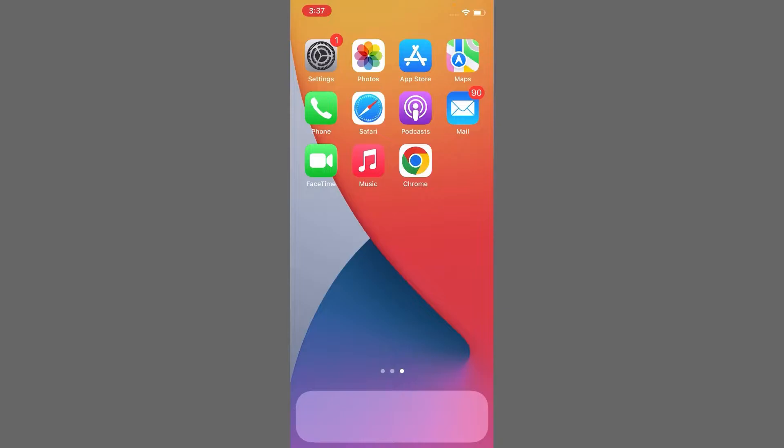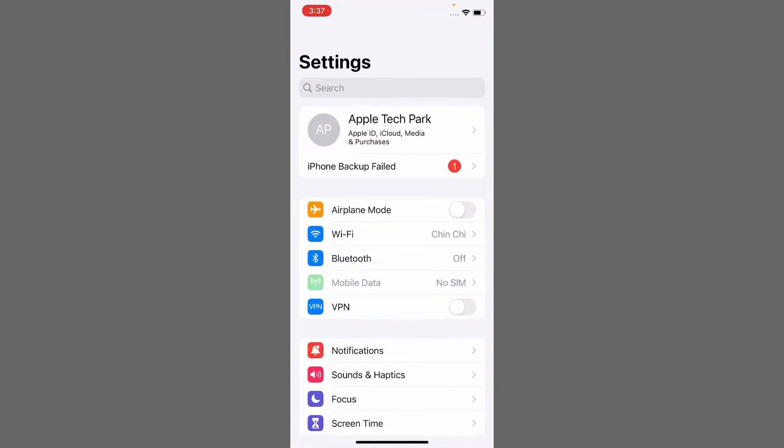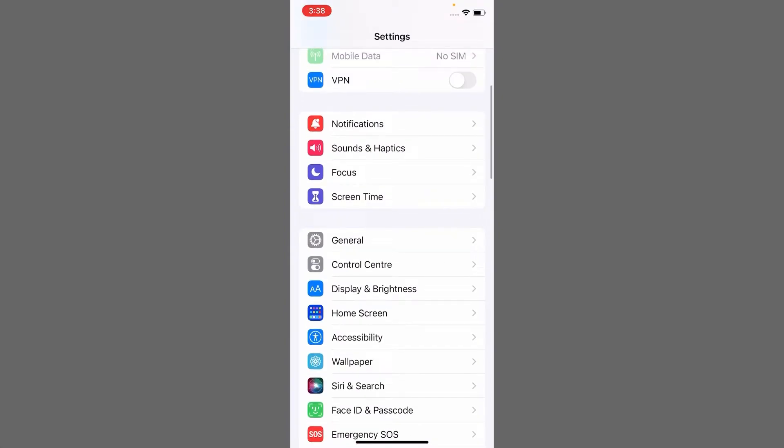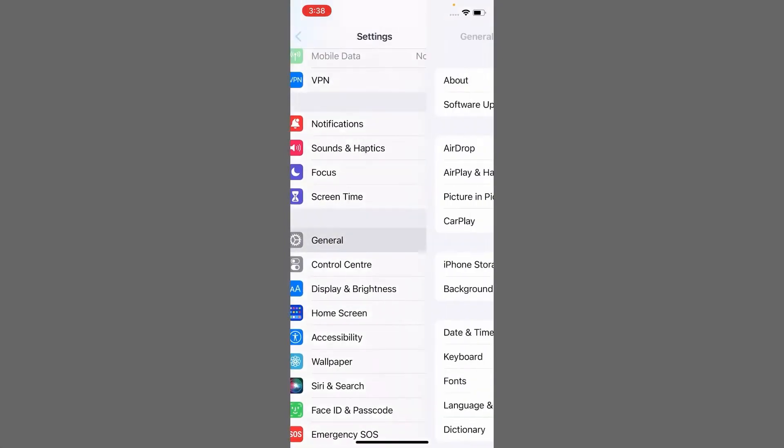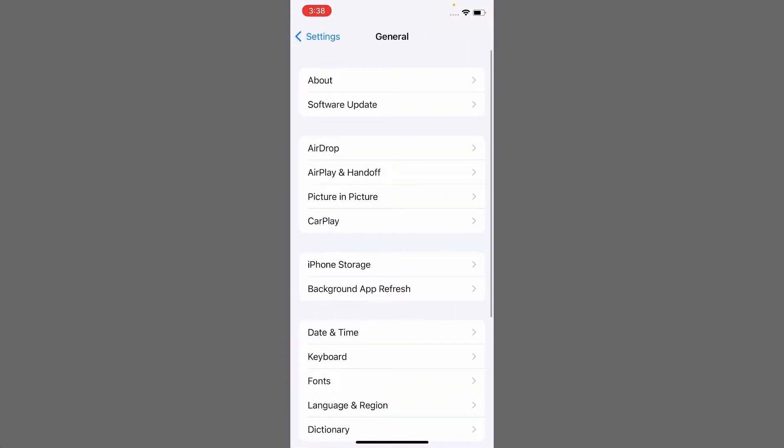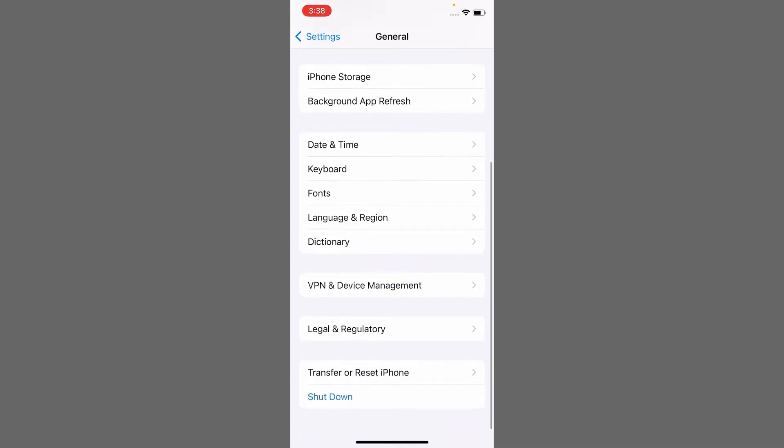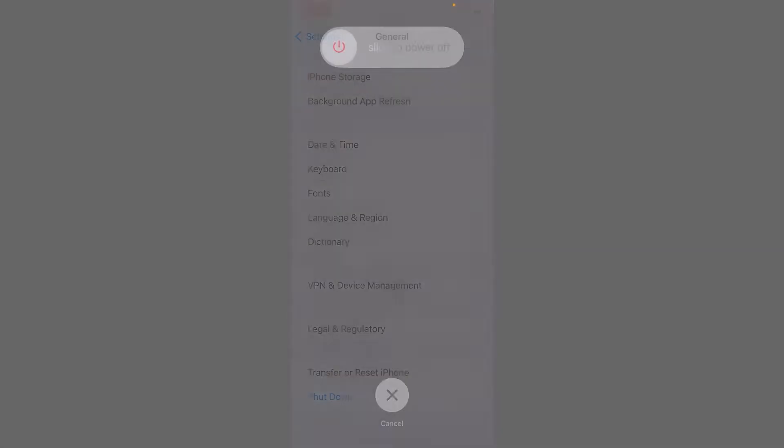The first and basic method is to restart your iPhone. To do this, launch the Settings app on your iPhone. In Settings, scroll down and tap on General, then scroll down again and tap on Shutdown.